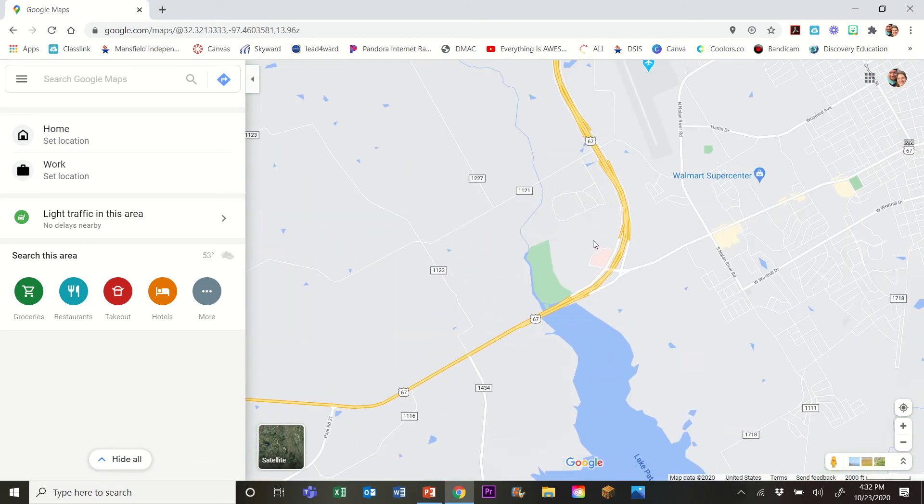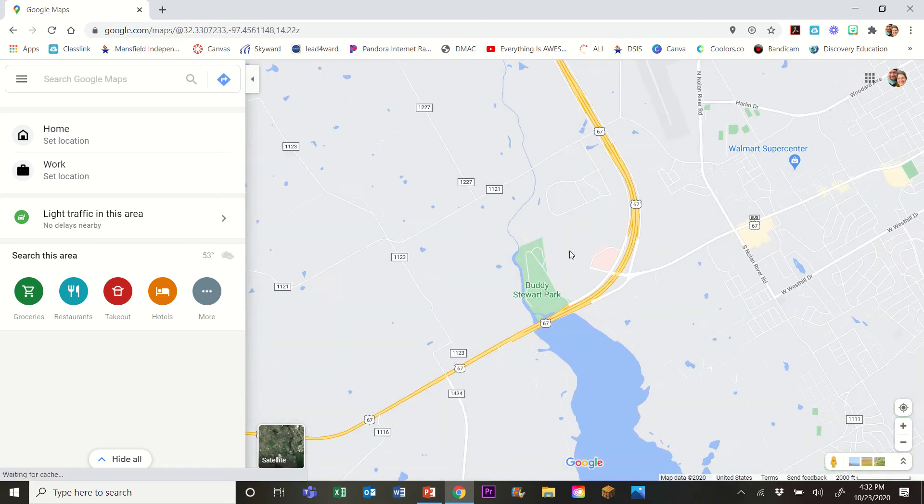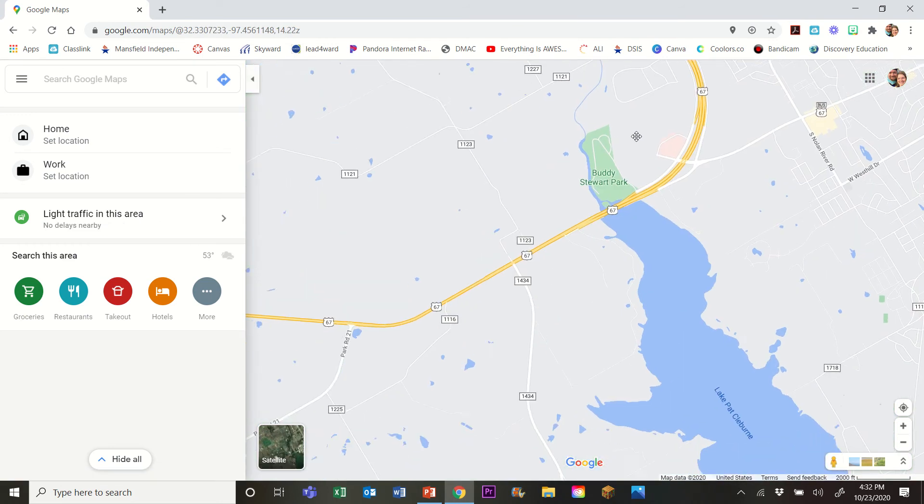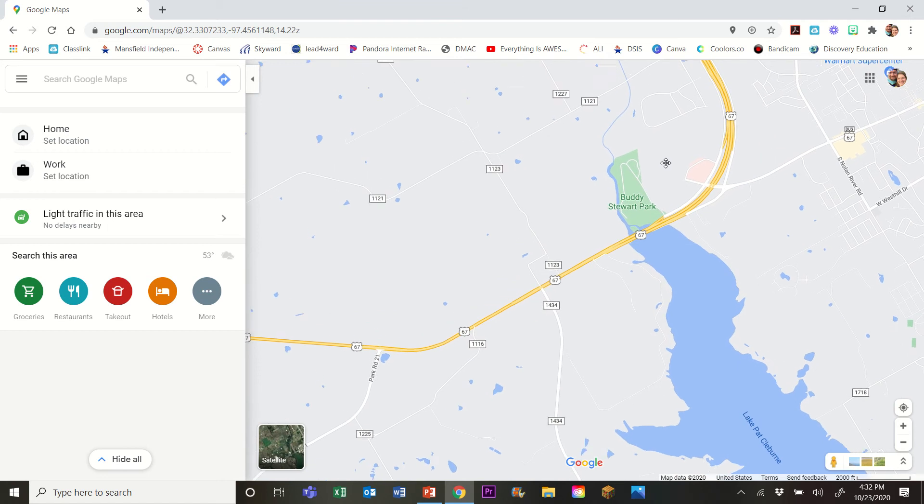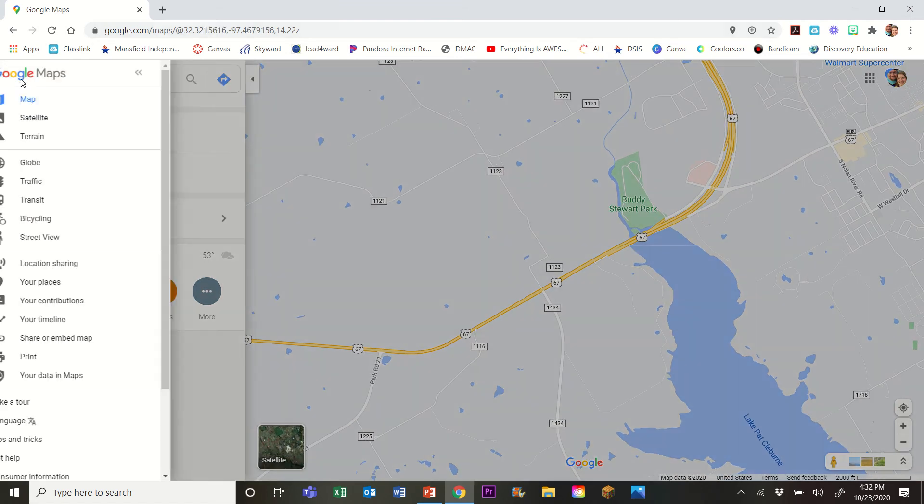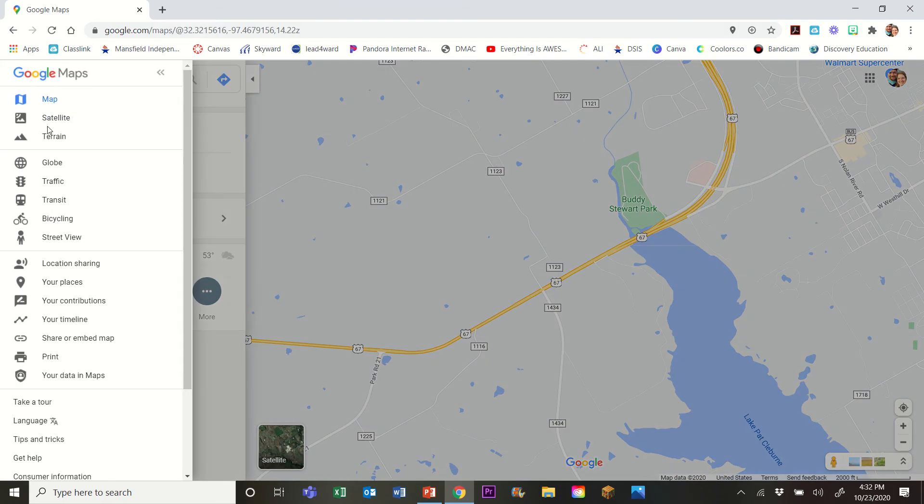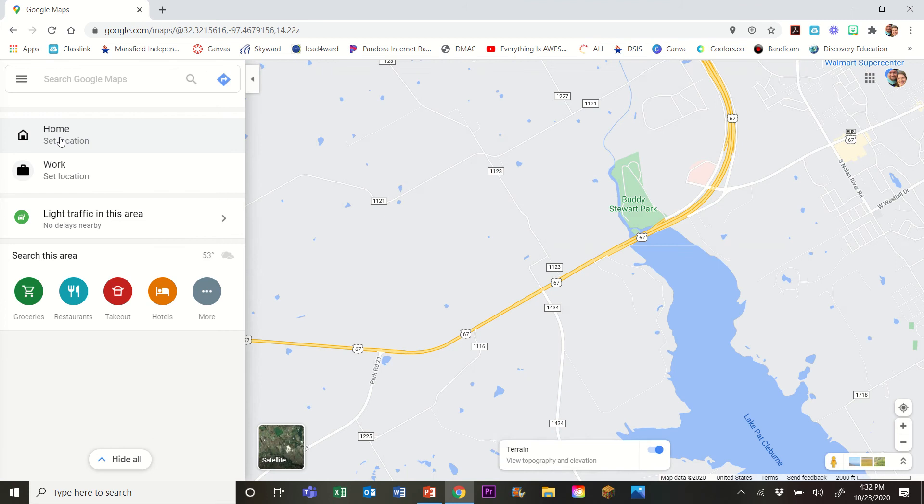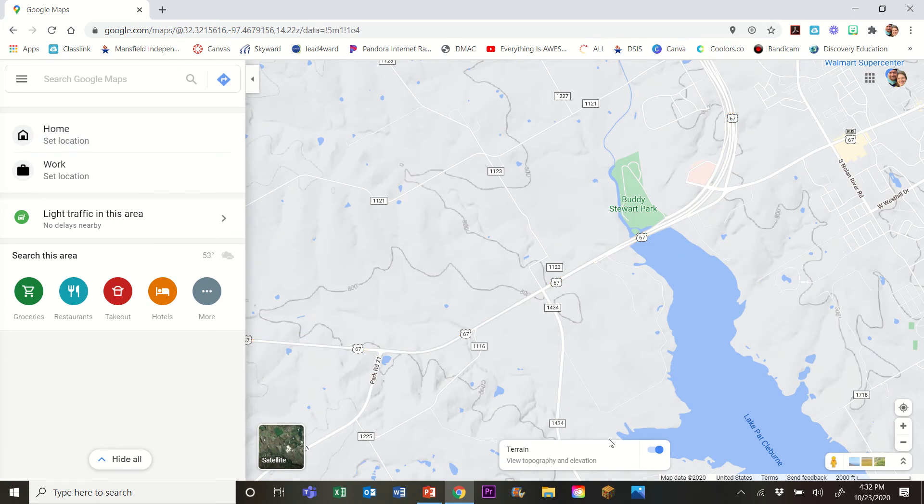The first thing that you will want to do is you will want to turn your terrain on. And you do that by going over to menu and just clicking terrain. And when you do that, terrain will appear here and you should see contour lines.